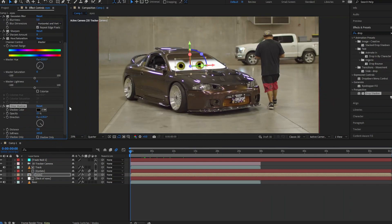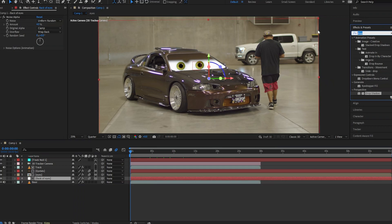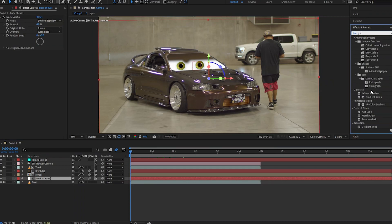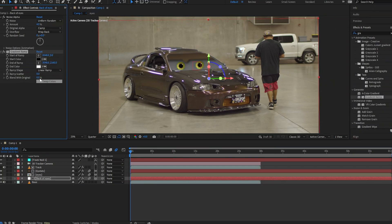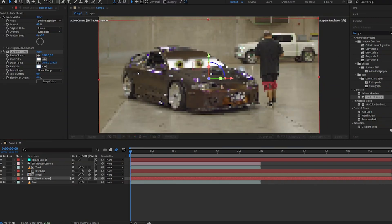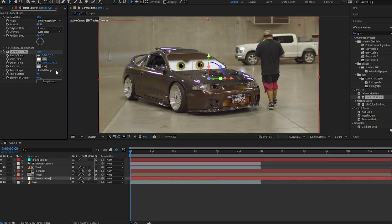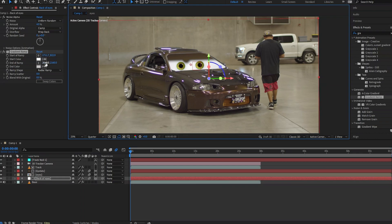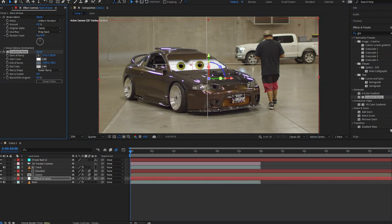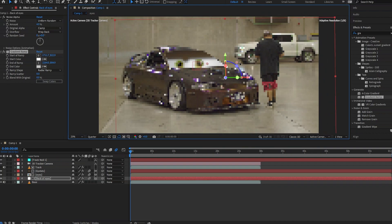Add another Gradient Ramp to the eyes to give a little more depth. Change it to a Radial Ramp, set the start ramp in the middle, and the end ramp somewhere out toward the edges. Move it around until it suits your fancy.